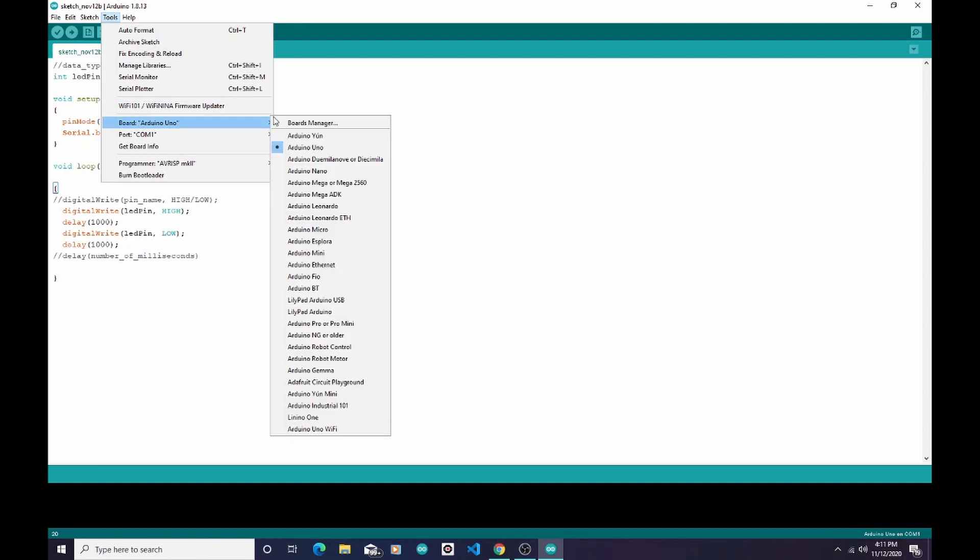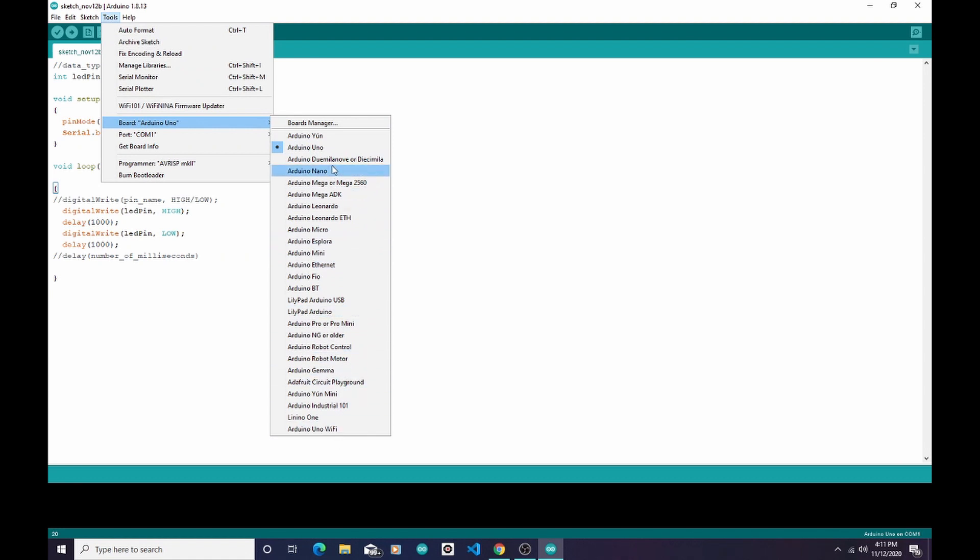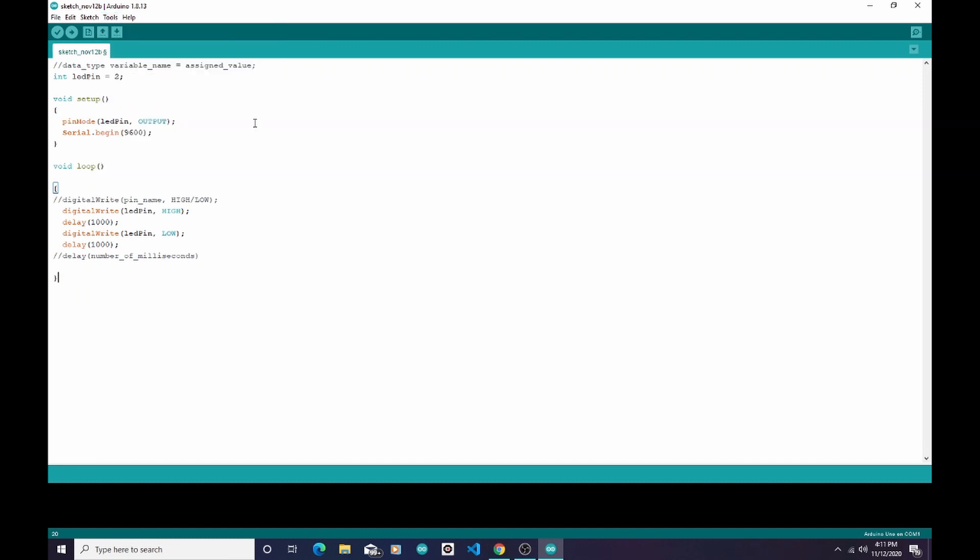If you're following at home and you have a different model of Arduino, like a Mega or a Micro, you would select the appropriate Arduino board from over here in this list. But we're using the Uno, so I'm going to make sure that Uno is selected and it is.